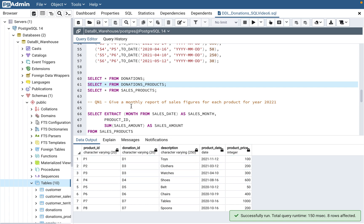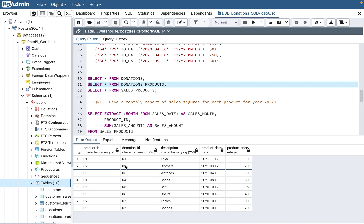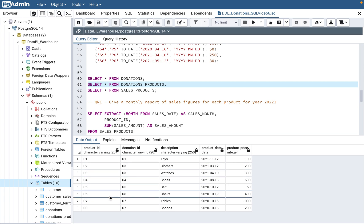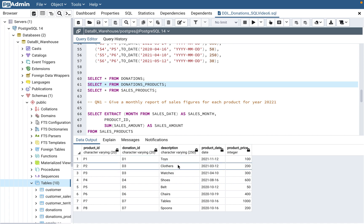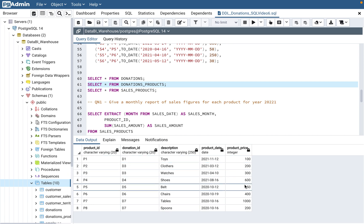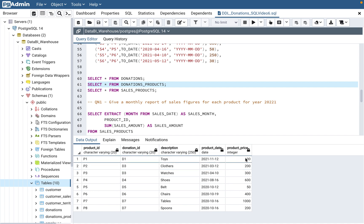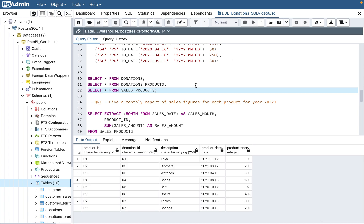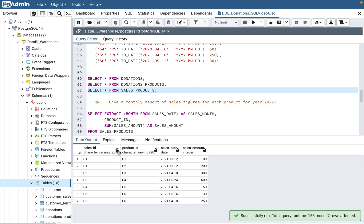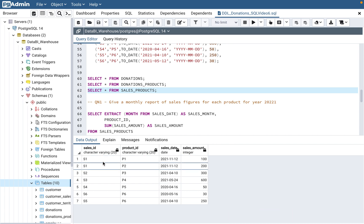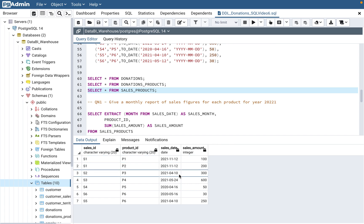The second table is donation_products. The donation ID connects to the donations table. For each donation ID it stores the associated product, product description, product date, and price per product. The third table is sales_product, which contains a sale ID — one sale can have multiple products, much like a real-life scenario — along with the sales date and sales amount for each product.